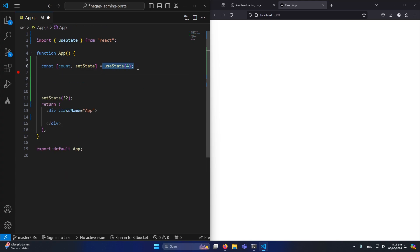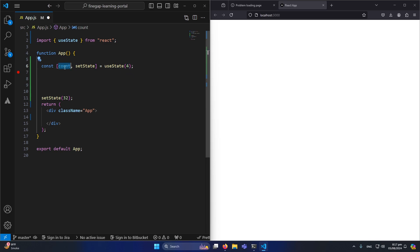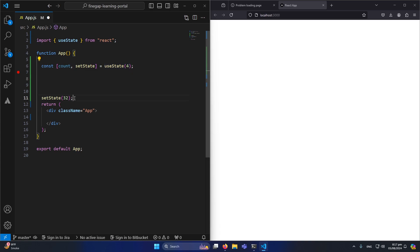As I explained, useState returns two things: first, our state variable 'count', and second, a function to update our state. The initial value of 4 is only used on the first render. For example, if we update our state to 32, the component will re-render and 'count' will now be 32 — not 4 — because we updated the state value. So 4 is only used initially.